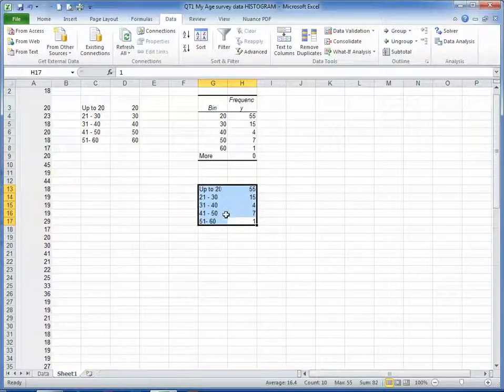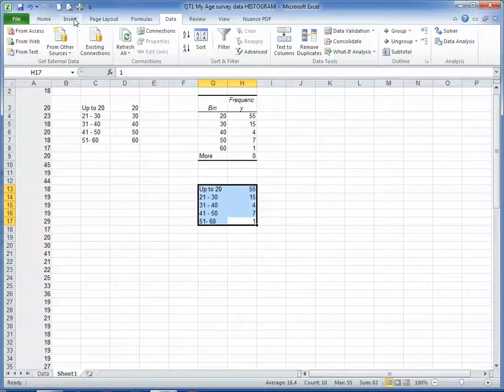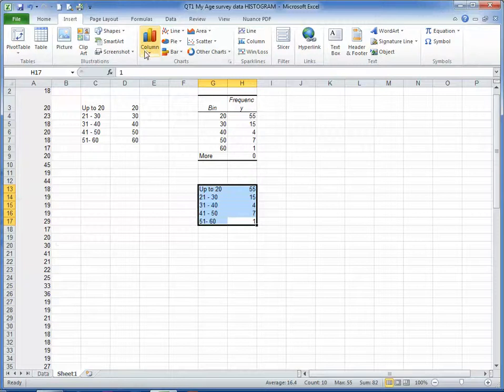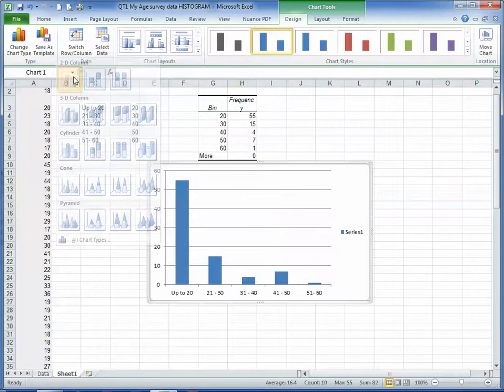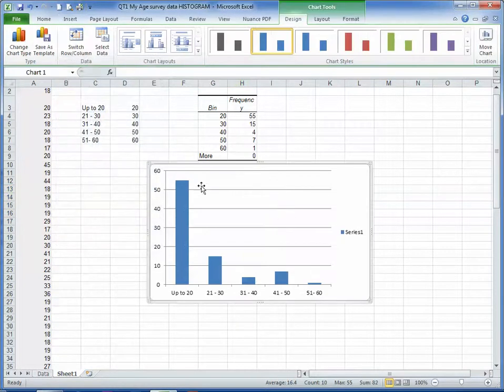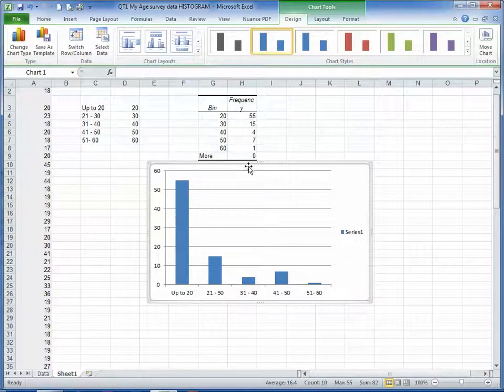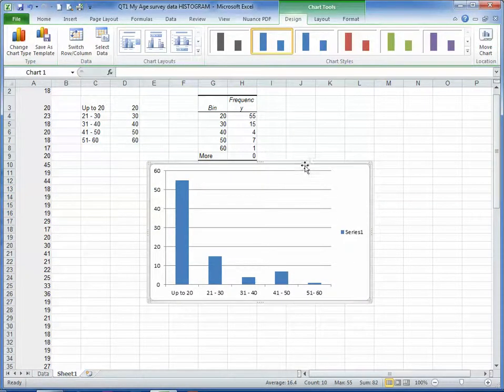So highlighting the data, I can go to Insert Column Chart and I can insert a column chart, and this is my basic chart here.